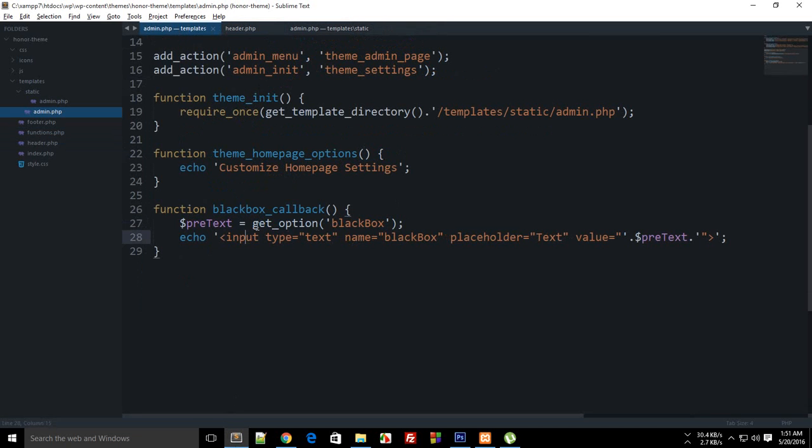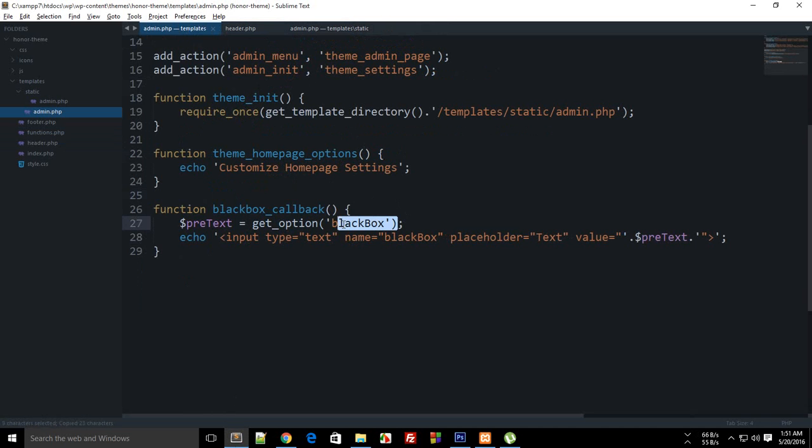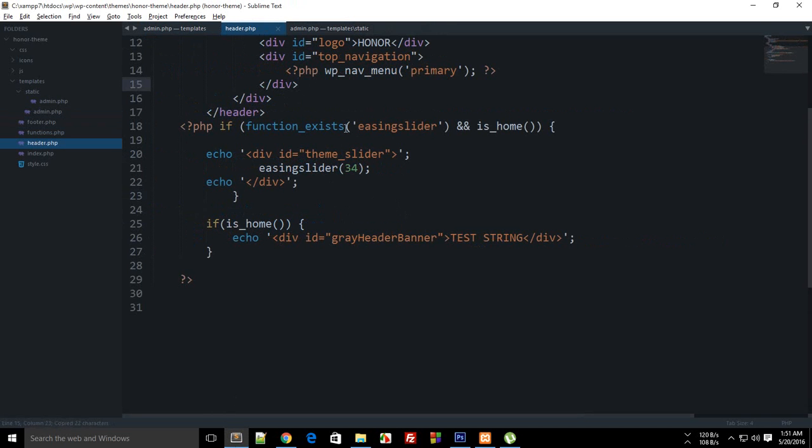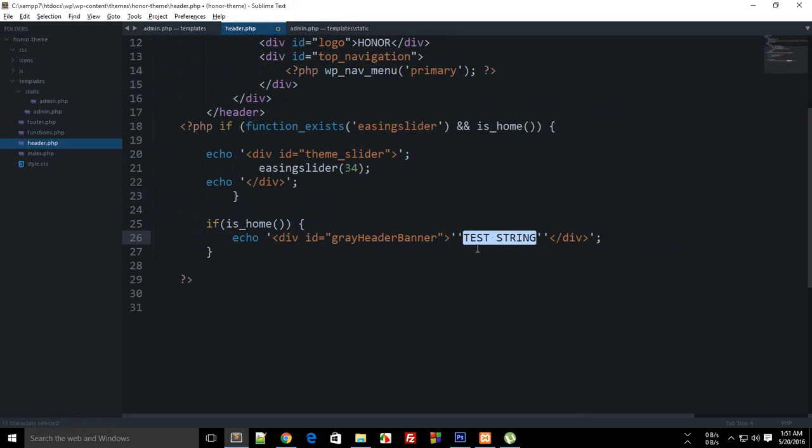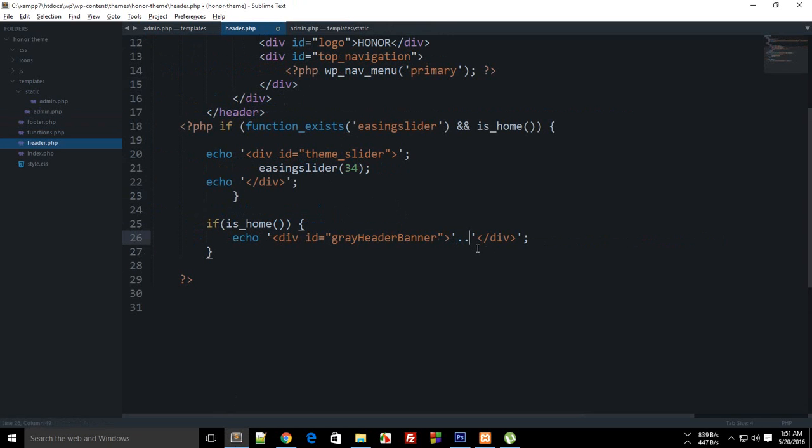The approach would be pretty much similar to what we have done right here. We've made use of this get_option black box, and I'm going to make use of the same line inside here as well, so it would work absolutely fine.